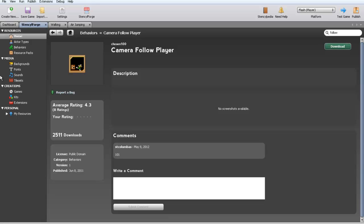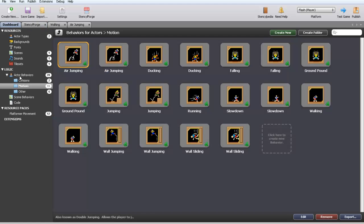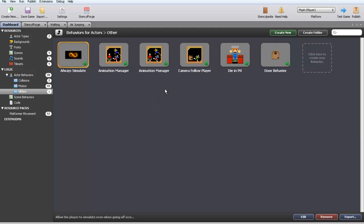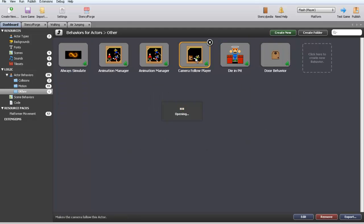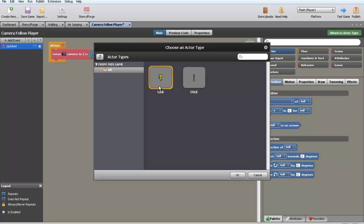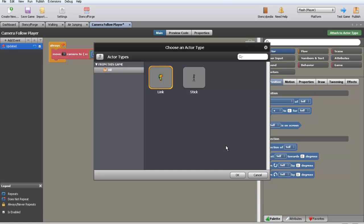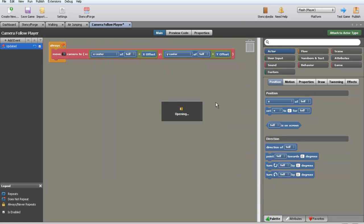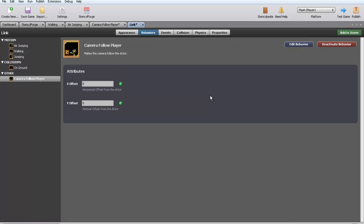So now we're going to go into here and we are going to go into other. And right here, camera follow player, it will be in the other folder. We're going to attach to our actor Link. And there we go. Now we're going to leave these blank, we're going to leave those on zeroes, cause that's what I like to do.